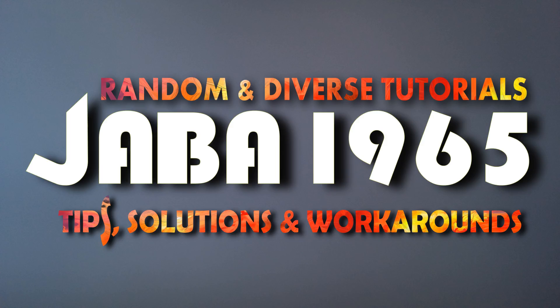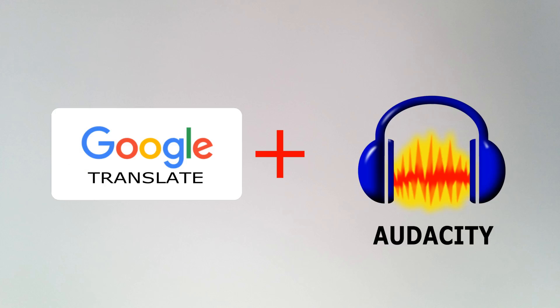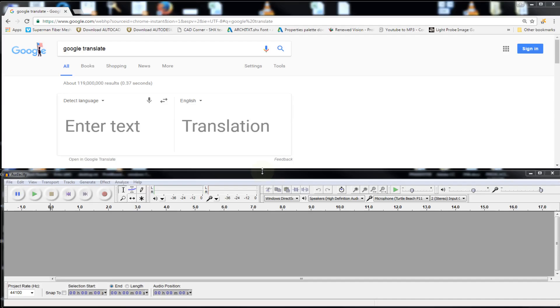Hello everybody, this is Java1965 and today I'm bringing you this random and diverse tutorial. Today I am going to show you, maybe you already know this, but anyways, I'm going to show you how to record the voice from Google Translate using Audacity and this is one way to do it.